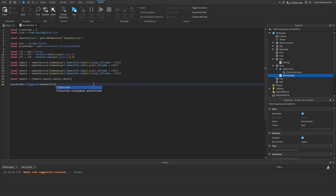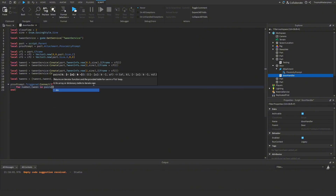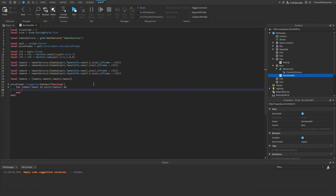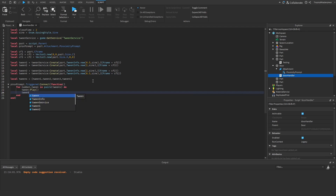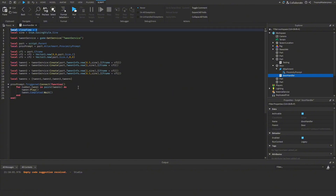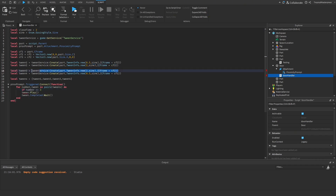Whenever the ProximityPrompt is triggered we connect a function. We use: for number, tween in pairs(tweens) do — this runs through every tween in the table. Then tween:Play(), followed by tween.Completed:Wait() so we wait for each tween to finish. To prevent the door from shutting instantly, we check: if number == 3 — this is the reverse sequence — we add a comment 'closing the door'.